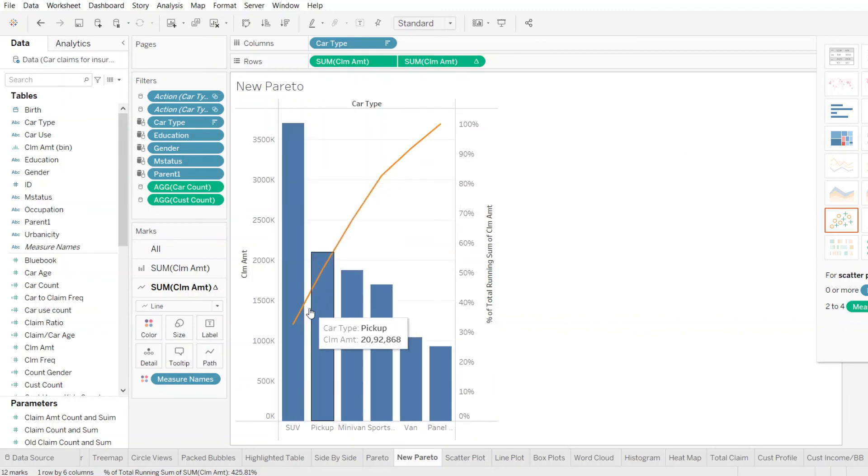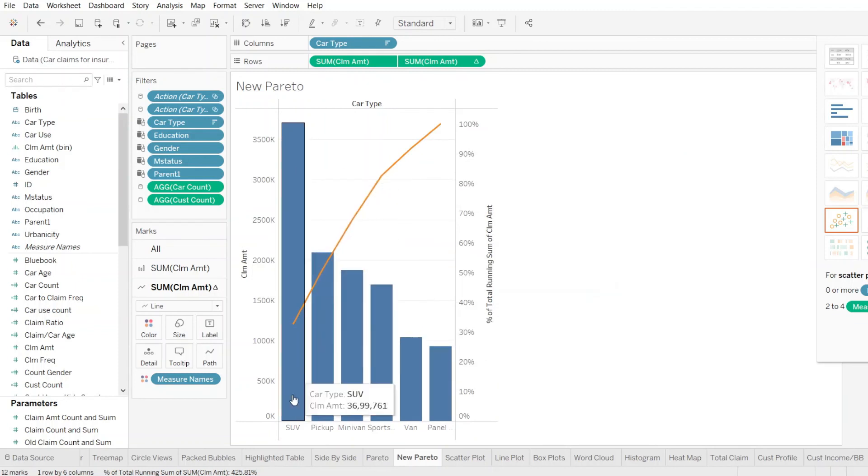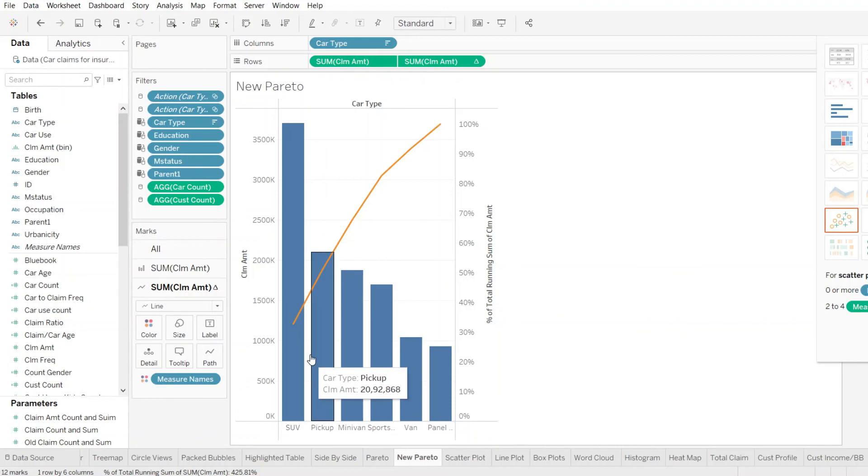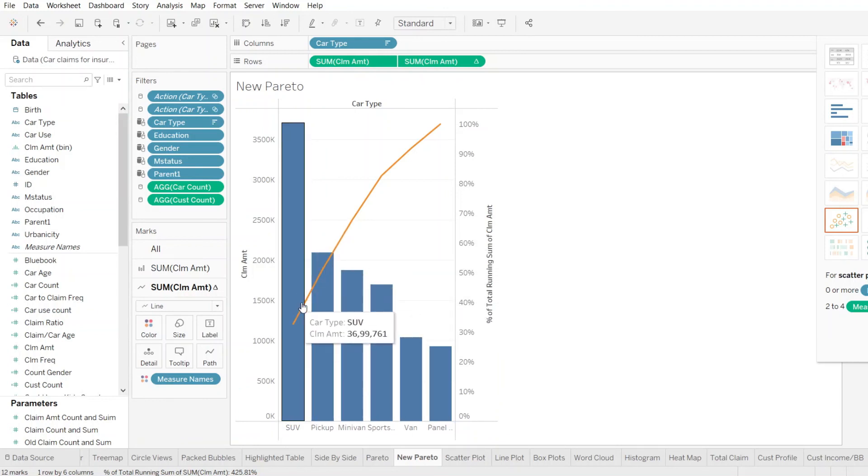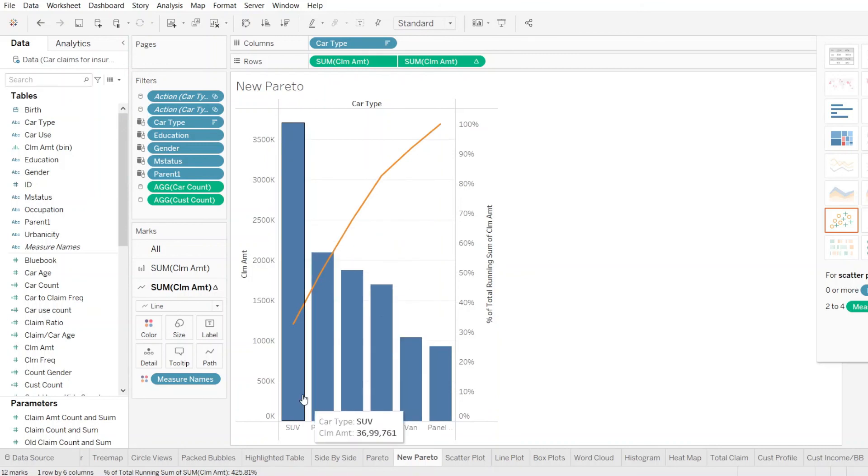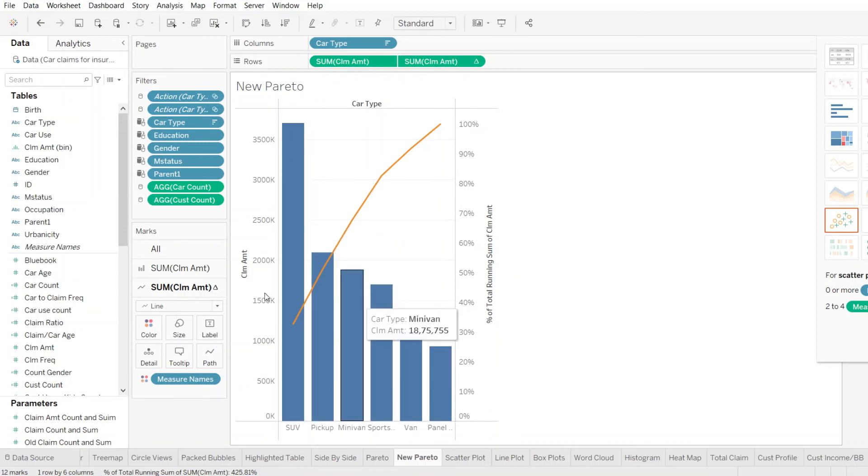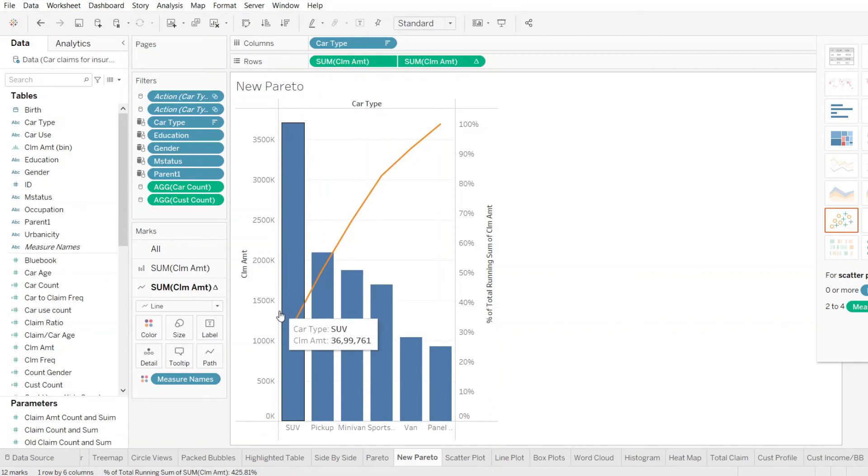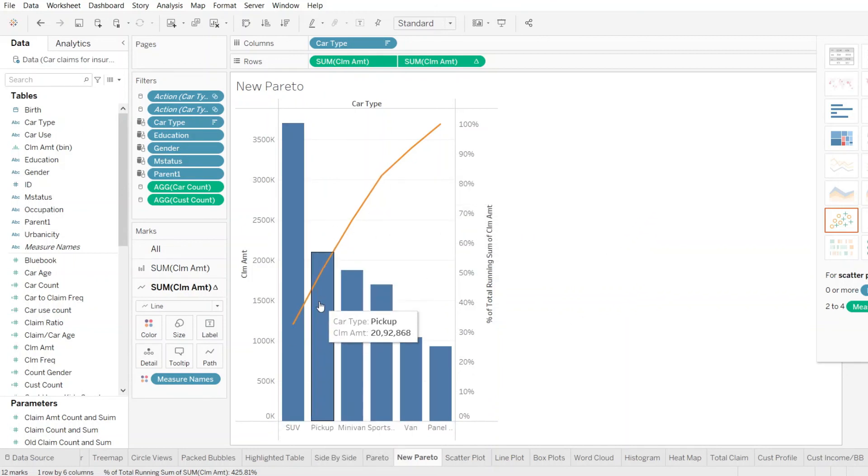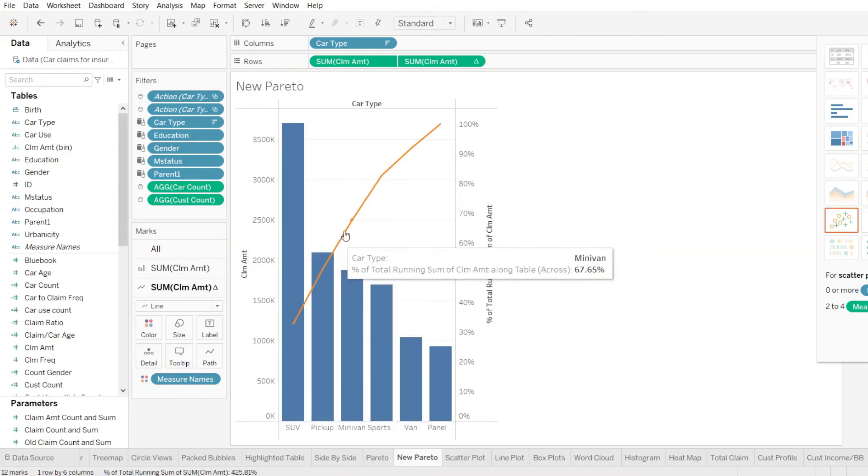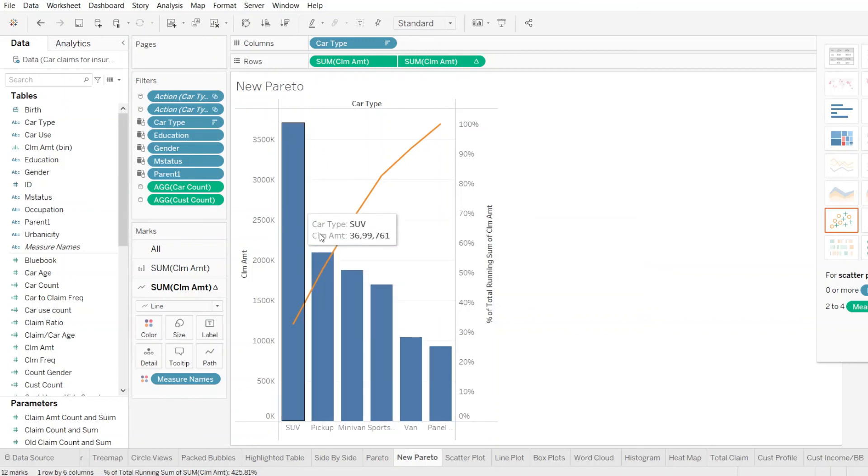So, by Pareto, it's clearly evident that two car types, the first two car types, at least half of the claims are coming in these two segments of car types here. So, this is how Pareto has been made to help us to look at data better and understand where the most effect is there with the least population set. In this case, around 51% of the claims are coming only from SUV and pickup.